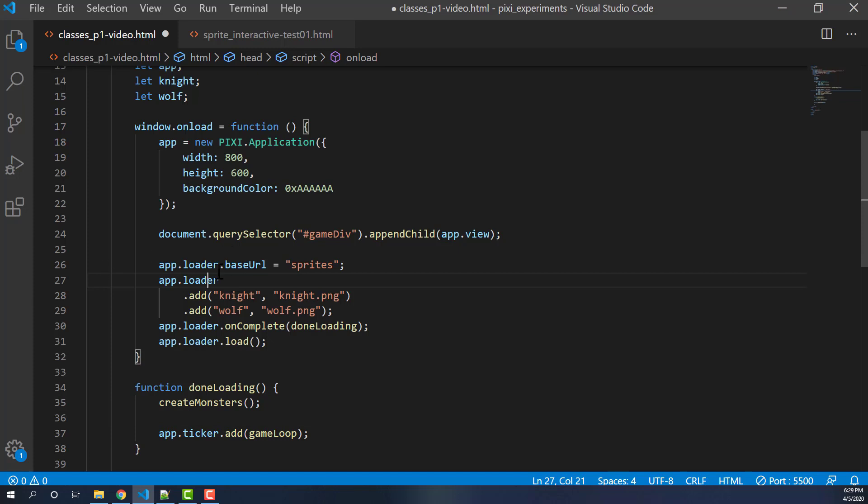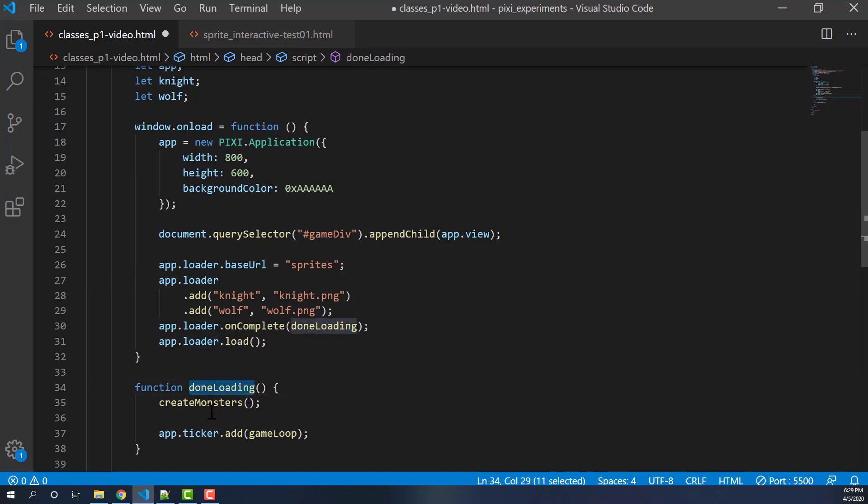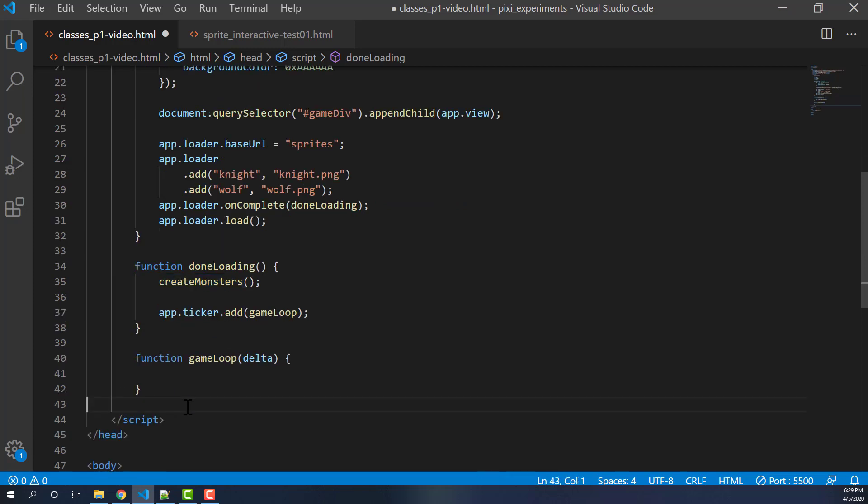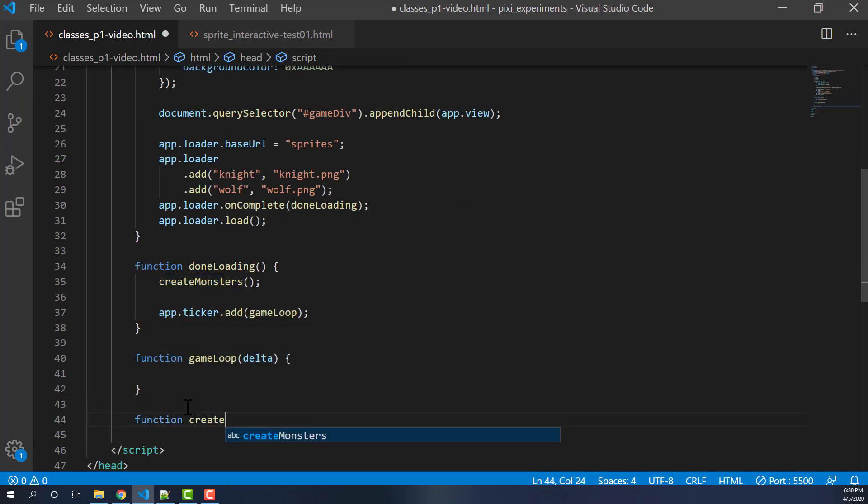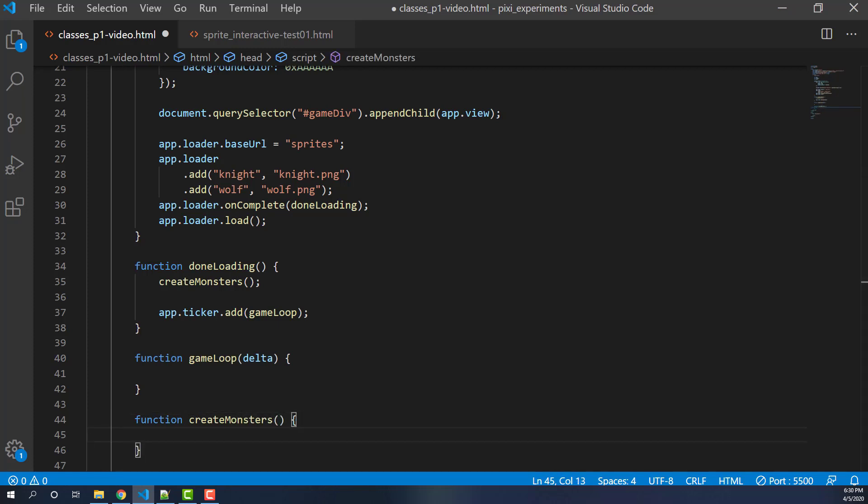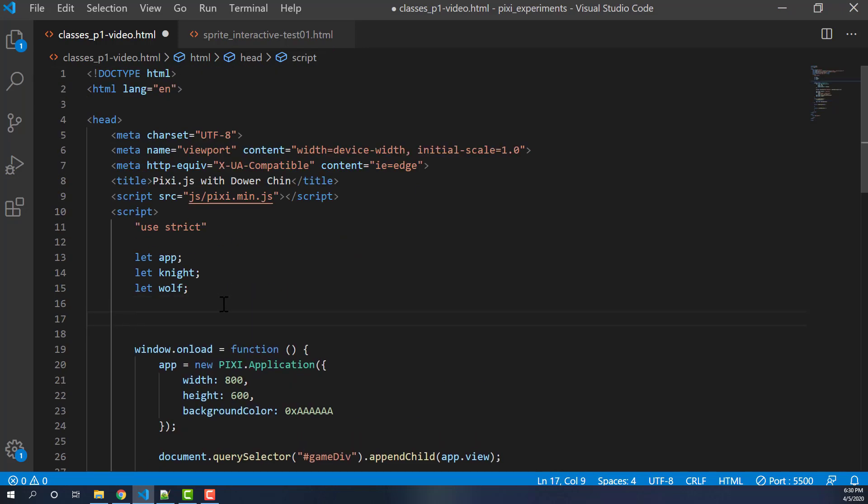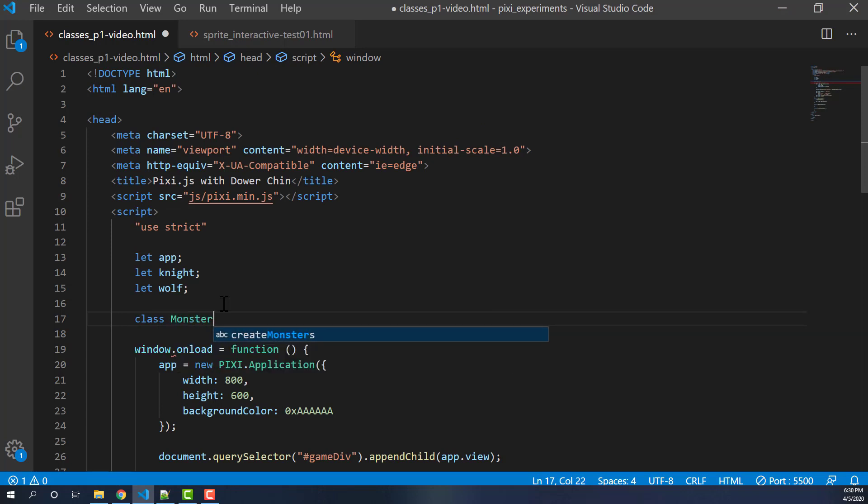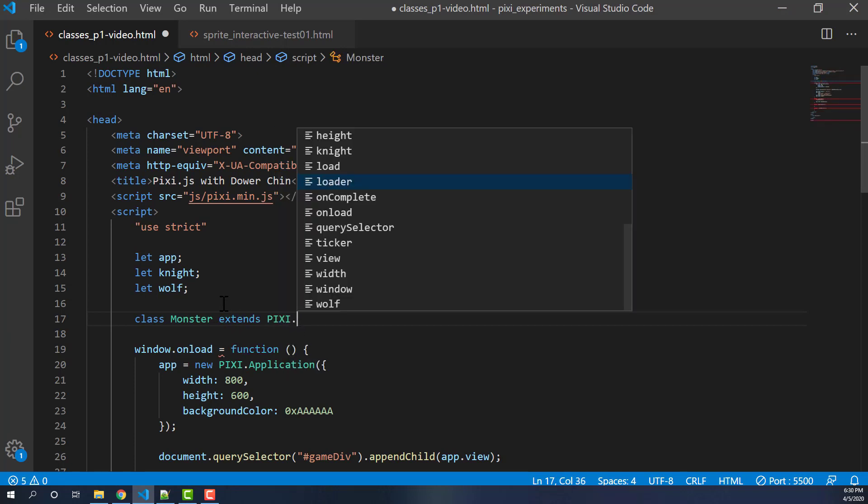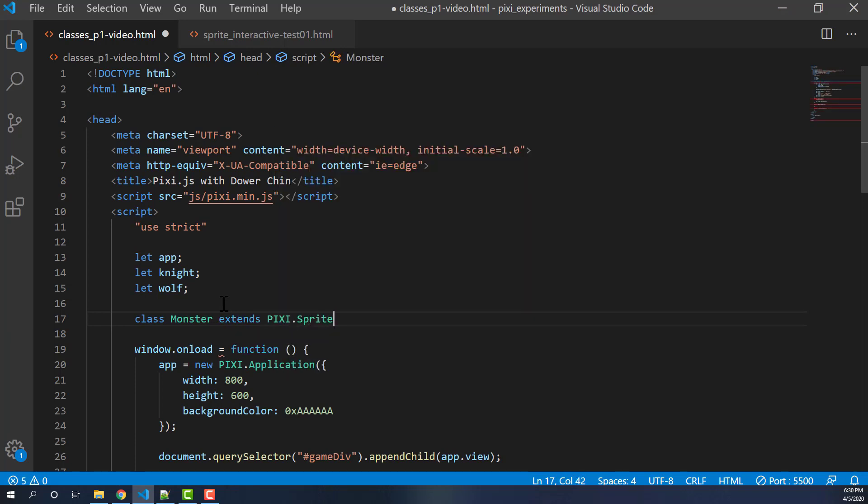To recap what we did: we have our app.loader that's going to load up two of our sprites. Then when it's completed, we're going to call this function. Then we initiate the loader to load. We create our monsters now, we'll have to make a function for that. So at least we'll have a stub available. Now, how are we going to define our class? We're going to go up here. Typically you may want to have a separate JS file, but for the sake of simplicity, I'm putting them all here. So we're going to get a monster class and it's going to extend pixie.sprite.